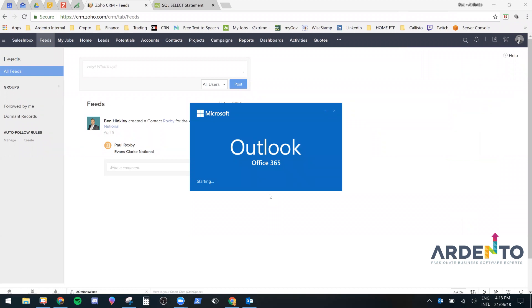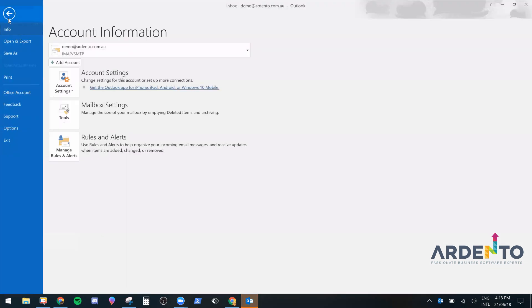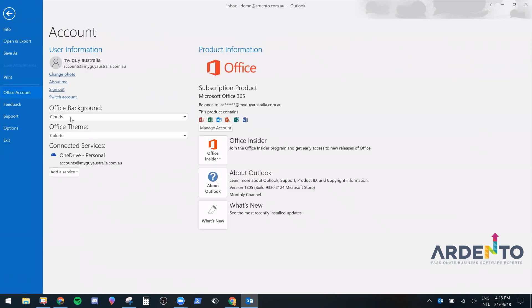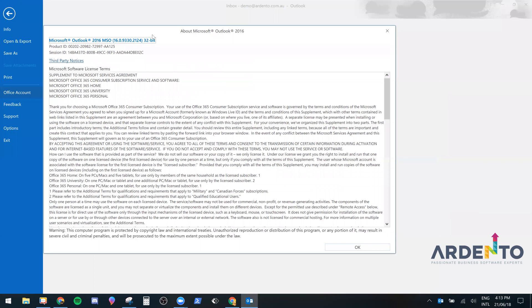You need to check the version by clicking on File and then Office Account and then About Outlook. And at the top here it'll tell you whether it's a 64-bit or a 32-bit version.